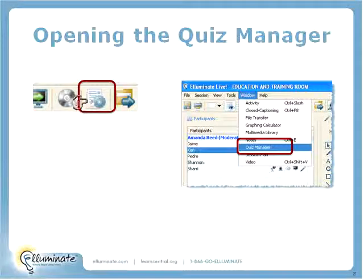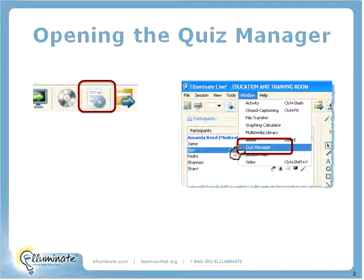The Quiz Manager is available for the moderator by clicking on the Quiz Manager button. We're going to Window, Quiz Manager.